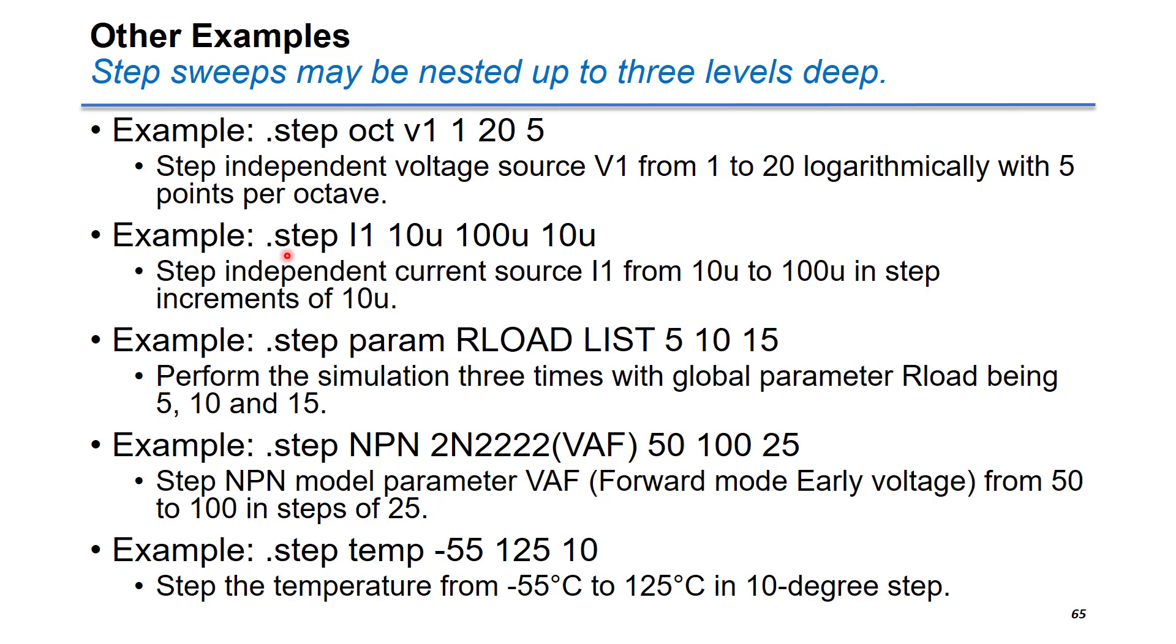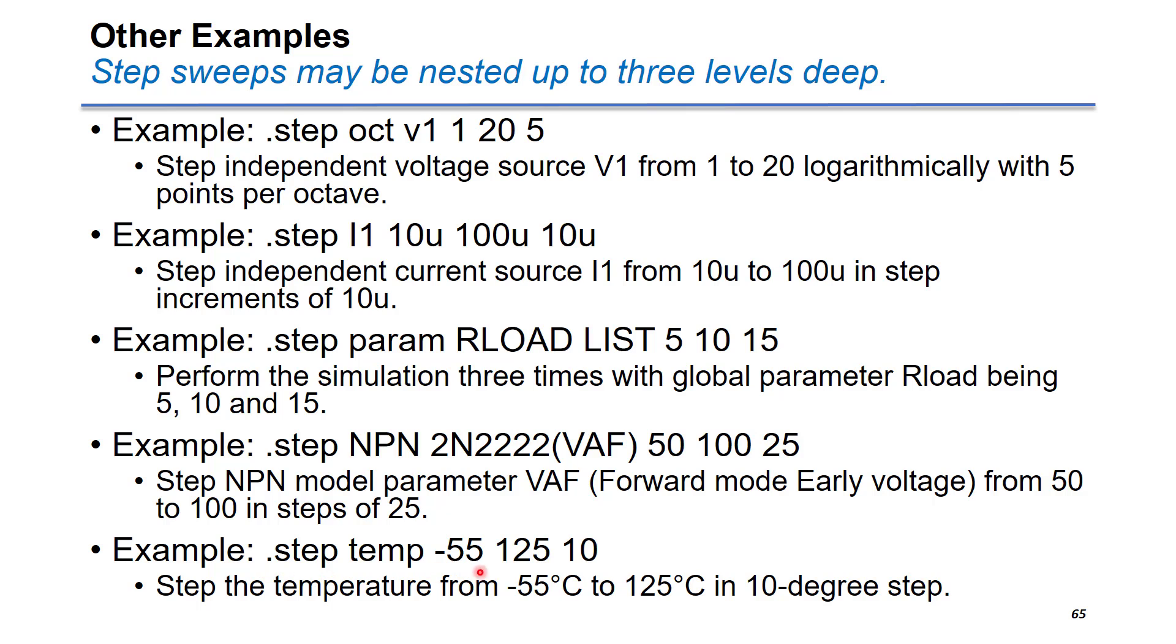The second one is step independent current source. Also, you can step load resistance using a list. Also, this one gives you a variable over NPN bipolar transistor. The last one is the step temperature by 10 degrees as a step.